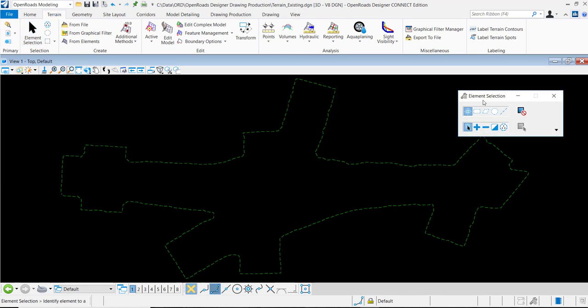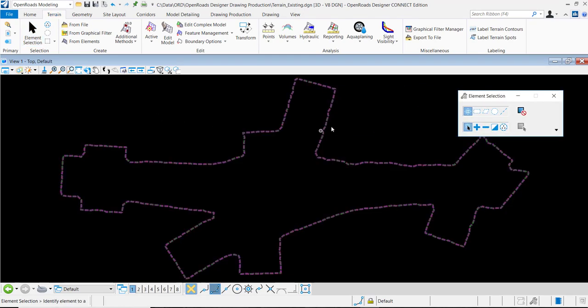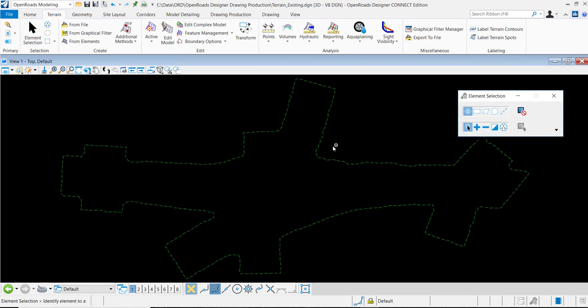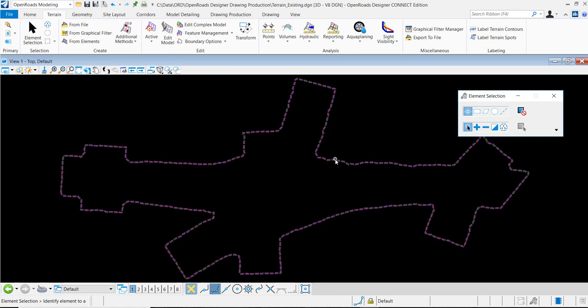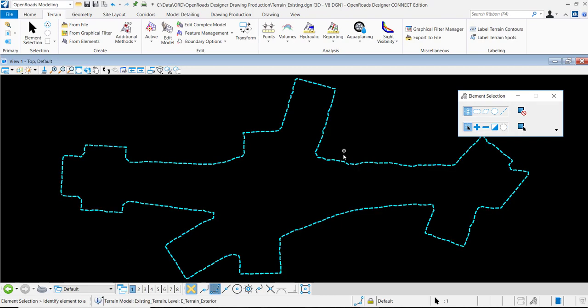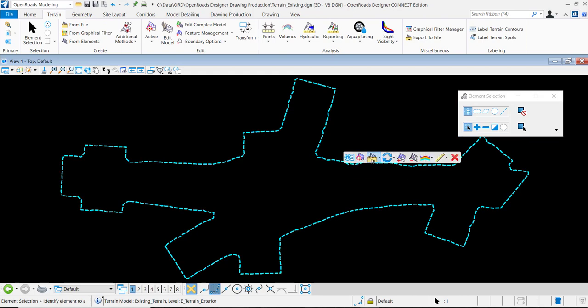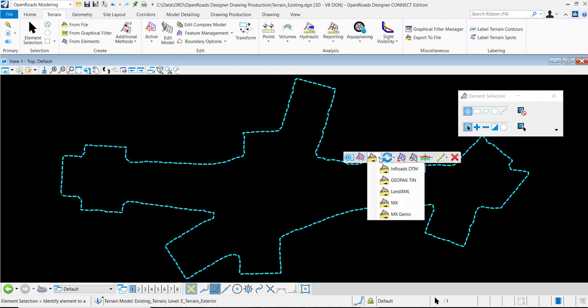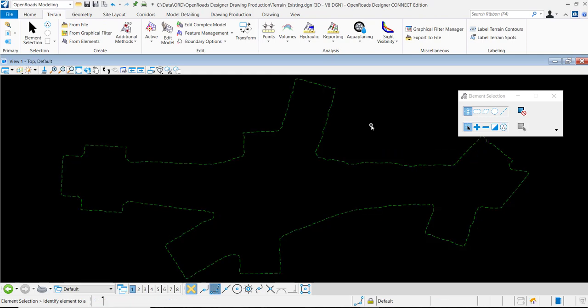This file has a terrain model in it, and we're just displaying its boundary at the moment. I can select its boundary, hover over the boundary, and I get the option to export to terrain model here as well.